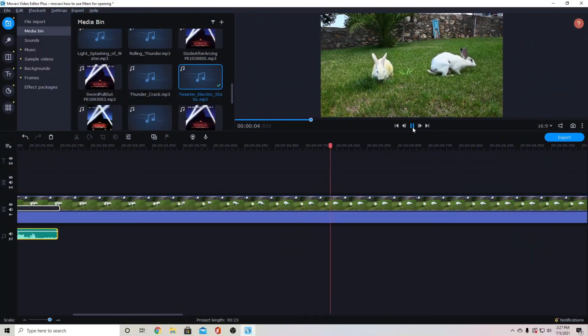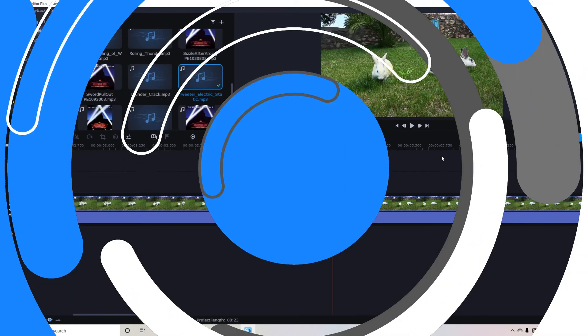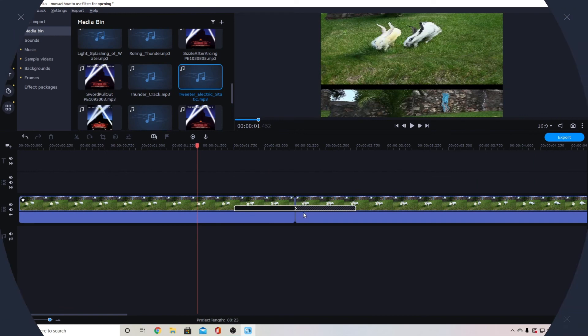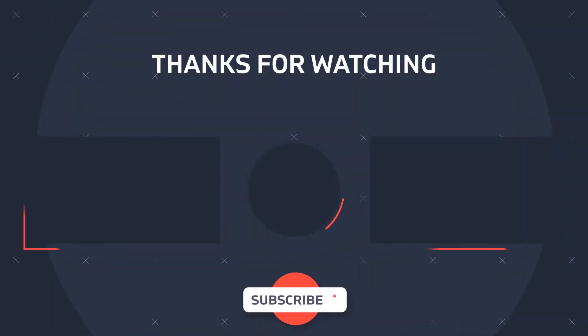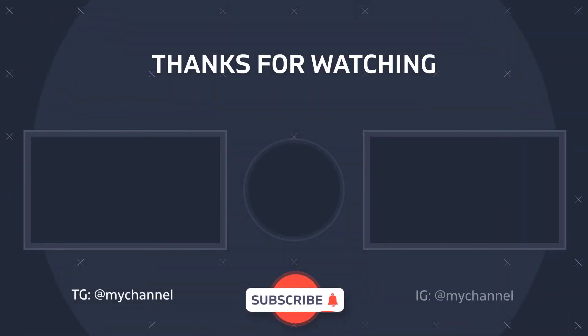So you can see the difference the sound effect makes on the transition there it makes it stand out so much more. There are so many different ways you can combine these so if you just kind of play around with it you will find different ones. Just get creative with it you'll be surprised with what you might come up with.